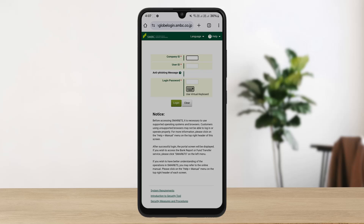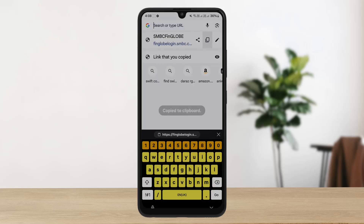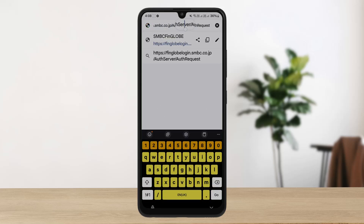The process is simple. As you can see on the screen, I'm already on the login page. To access the login page, I'll leave you the link here. The link is finglobelogin.smbc.co.jp and you should be on this web page.